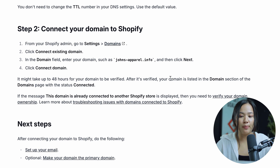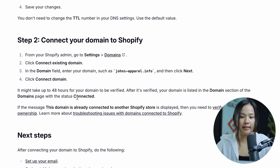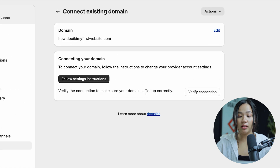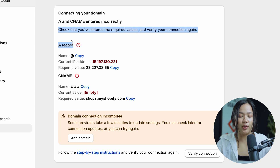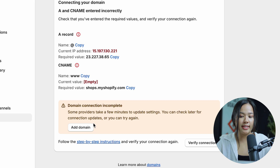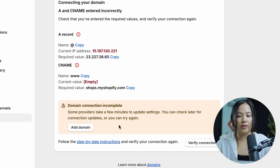You should know that it might take up to 48 hours for your domain to be verified. After it's verified, your domain will be listed in the domain section of the domains page and the status will be connected. If there's a problem, you can also click on verify connection to make sure your domain is set up correctly, and follow the steps again to ensure you've entered the required values correctly. Some providers may take a few minutes to update the settings, so you can check back later.